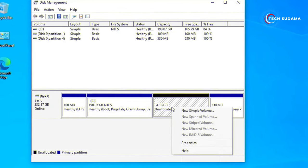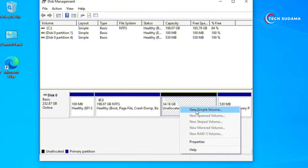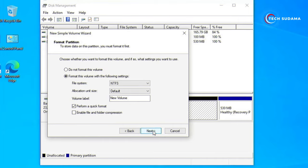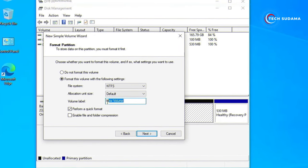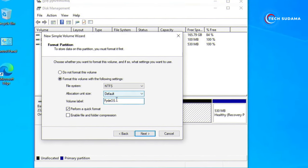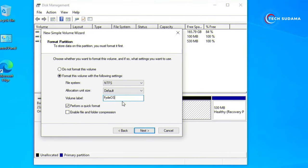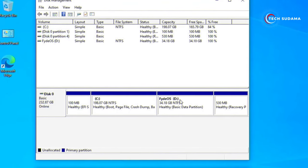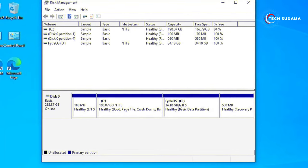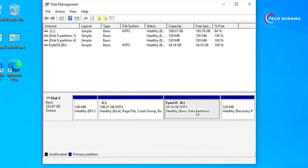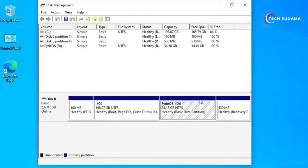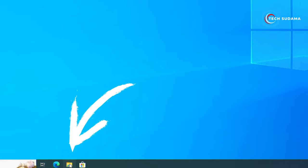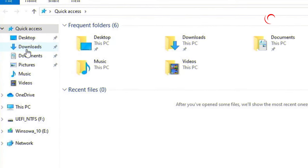Just right-click on the unallocated space, select New Simple Volume, click on Next, Next, Next, and put the name of the drive as FIDOS. Just click on Next and Finish. One thing you will have to keep in mind is that the drive name is FIDOS, and it will help during the installation process. Now just close it.